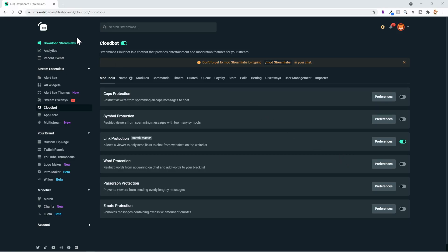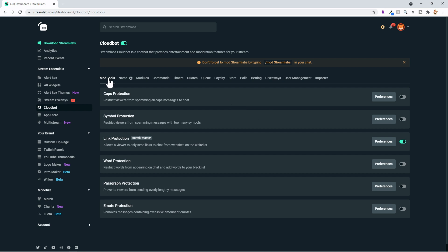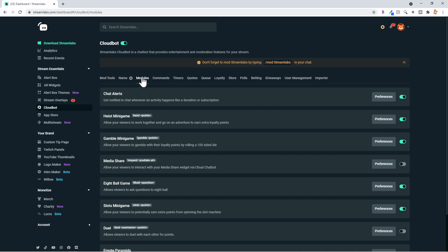Let's jump right in. The very first thing we want to do is go to our Streamlabs account and go down to CloudBot. Once we're at the CloudBot page, you'll see a number of different things. First, under your mod tools, if you set it up as a mod, you can do caps protection, symbol protection, and link protection if you want to remove the ability for people to post links. You can also configure word protection, paragraphs, emotes, and so on. But the thing we're really going to be working on today is under Modules.